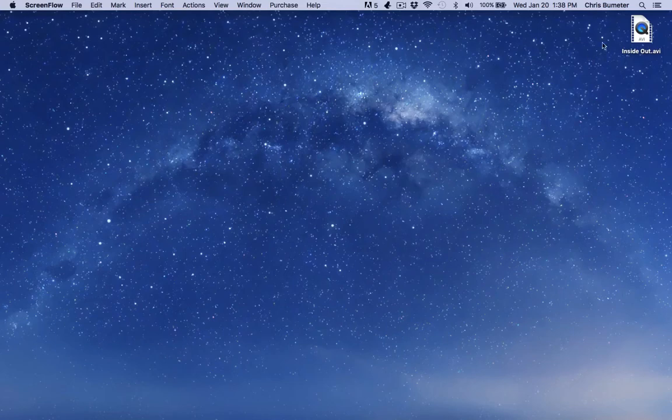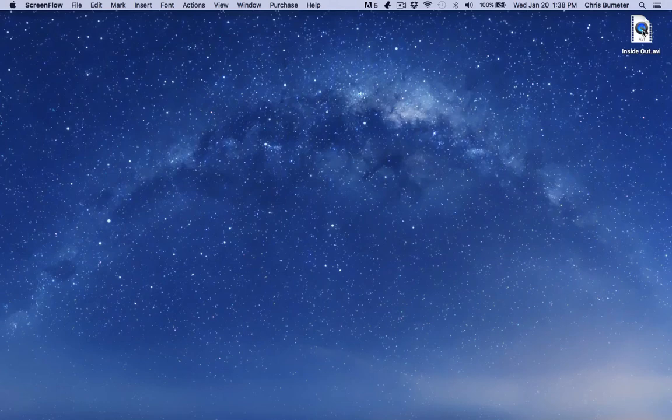So you're going to need two things. First, you're going to need the movie you're going to stream. For this example, it's Inside Out, which my kids love.